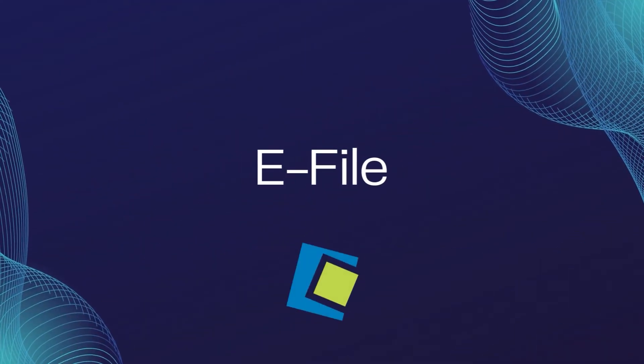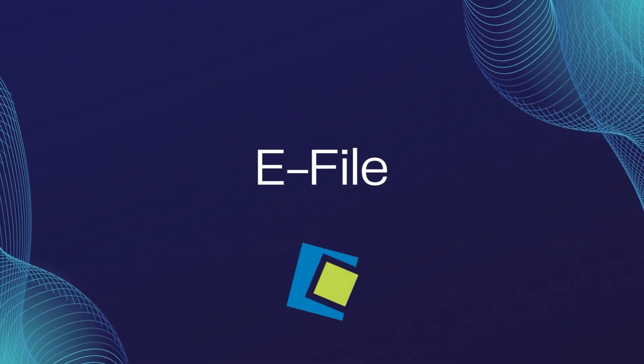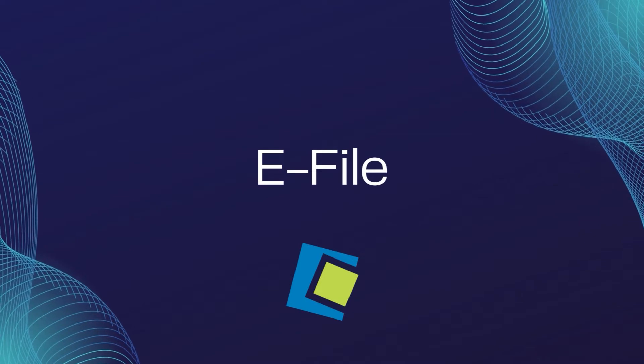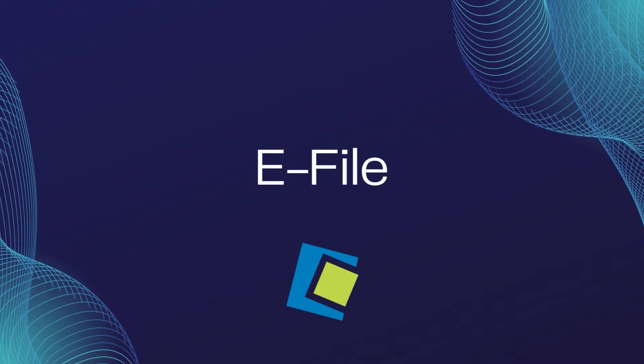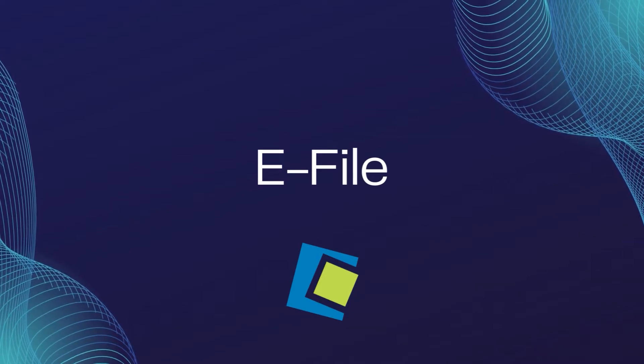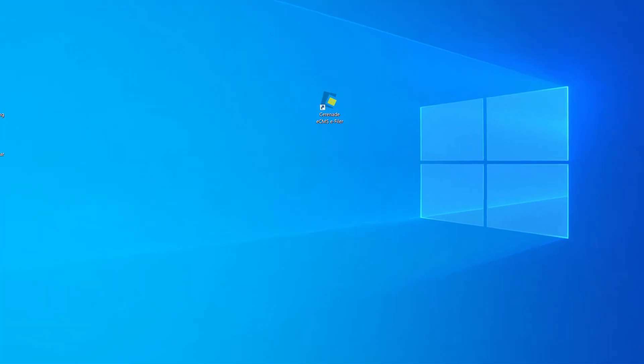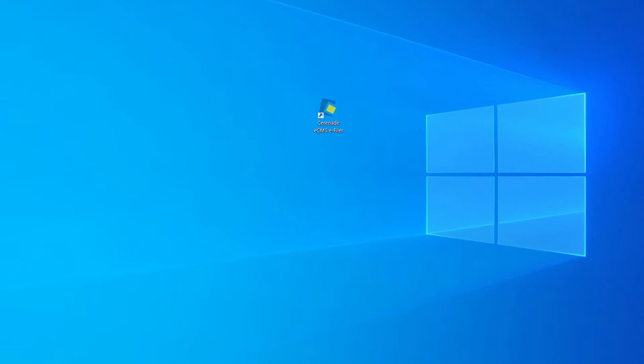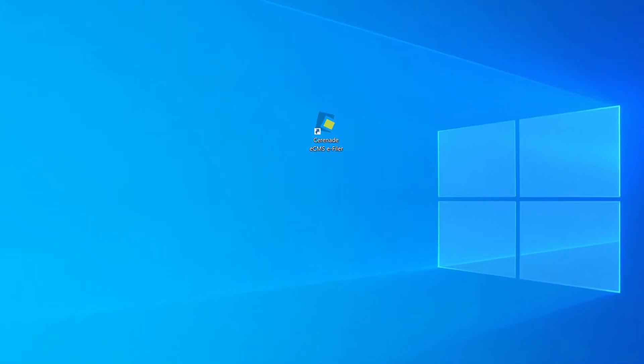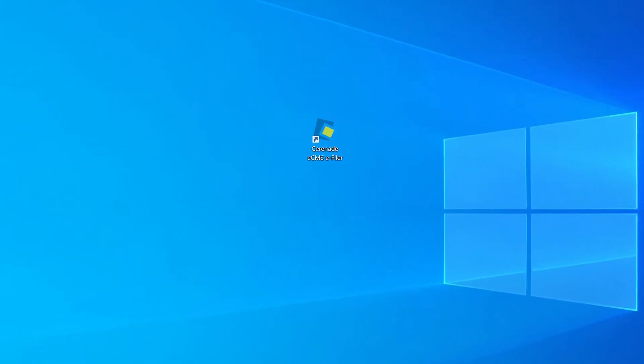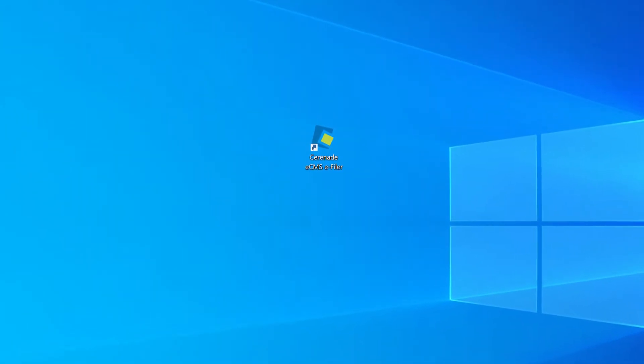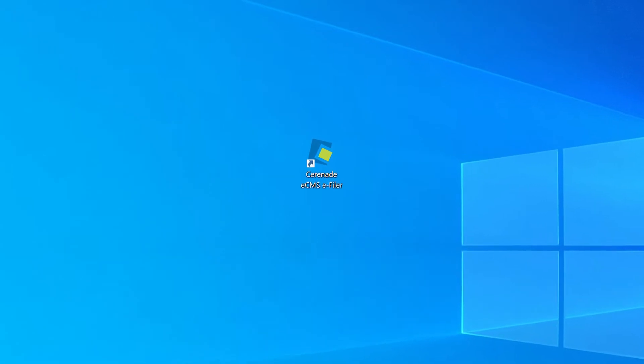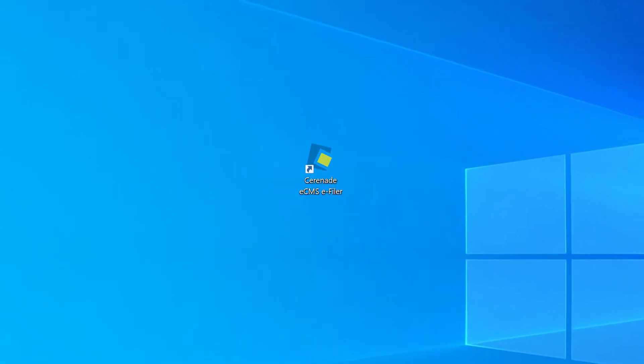Before we begin, it is important to remember that you must have the optional module called eFile to use this feature. Also, something to keep in mind is that the eFile is a PC application that you must download to your computer. If you are using a Mac computer, it won't allow you to use the eFile.